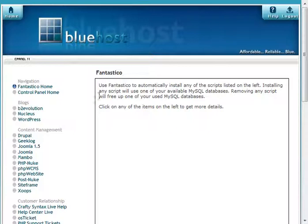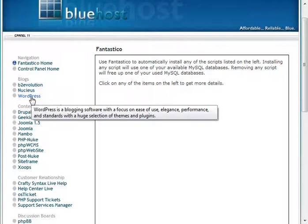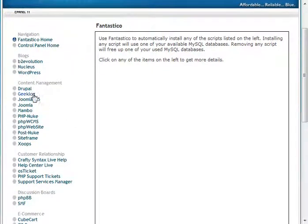When you get to Fantastico, on the left side you're going to find tons of scripts that you can install automatically. We already installed WordPress—I showed you how to do that in the previous videos. But here are other blogs that you can install, or here are other systems that you can install for content management.